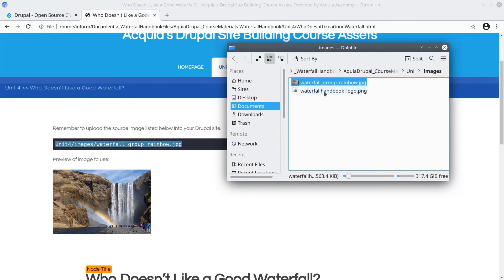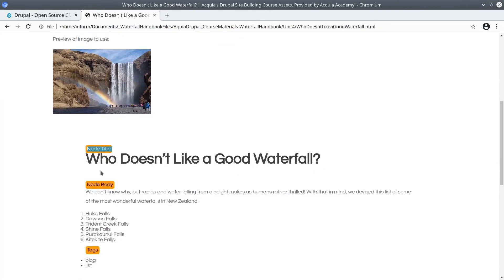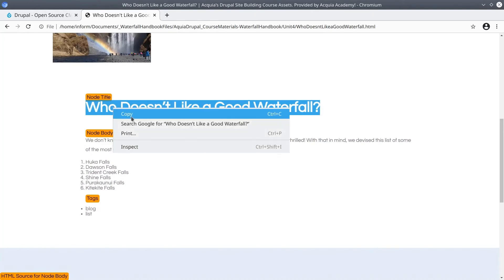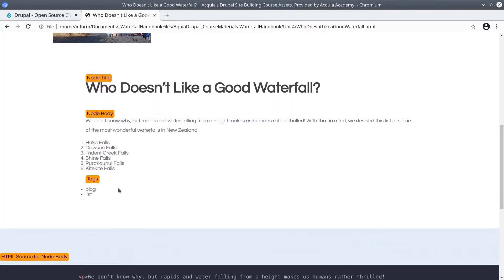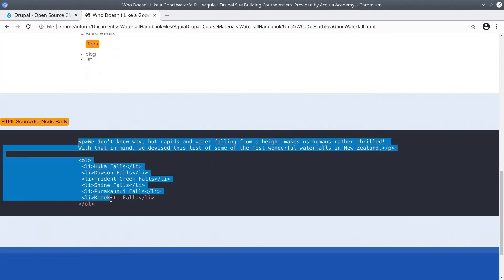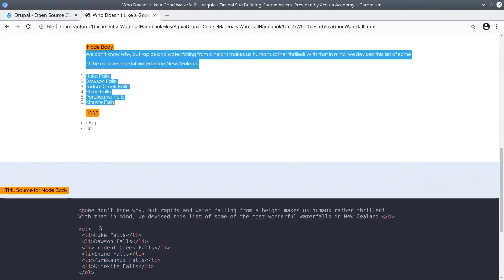Don't do this now — do it during the exercise in the next video. Scrolling down, we see content for node title, node body, and tags. This text should be copy and pasted into Drupal. Near the bottom of the page is HTML source code for your convenience — in this case, it is the HTML for the node body.